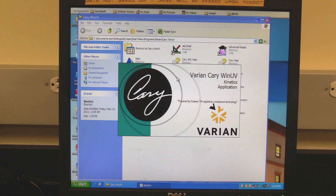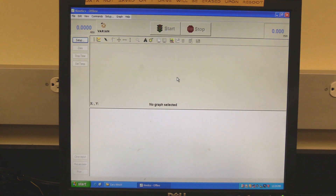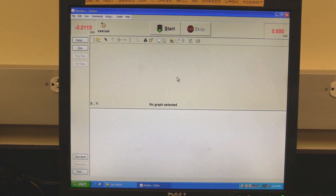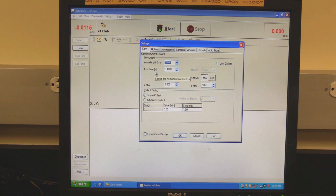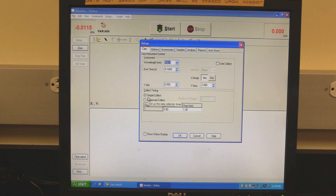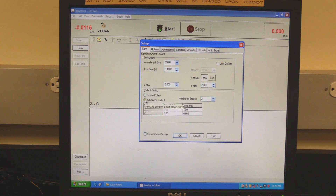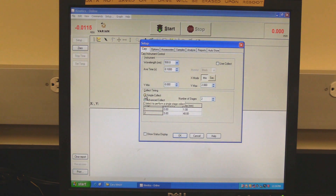Kinetics measurement: in the Cary Win UV folder, double-click on the kinetics icon. Wait for the software to open and initialize — the instrument will be finished initializing when the absorbance reading turns red. Click on Setup to set measurement parameters. Setup should open to the Cary tab. In the instrument section, set the desired wavelength, average time, and X mode time scale in minutes or seconds. In Collect Timing, select simple or advanced collect. Use simple if there is only one stage; use advanced if there are multiple stages. In the Cycle column, set the cycle duration; in the Stop column, set the end time for the reaction stage.